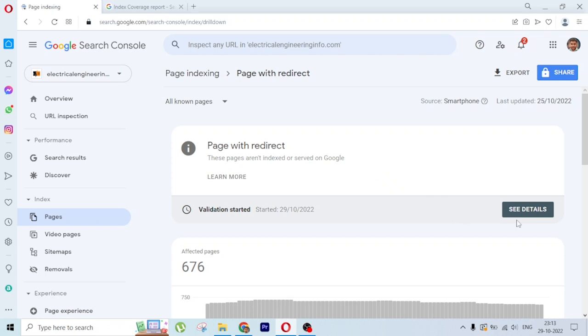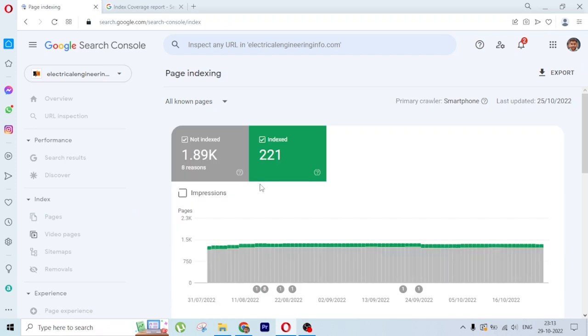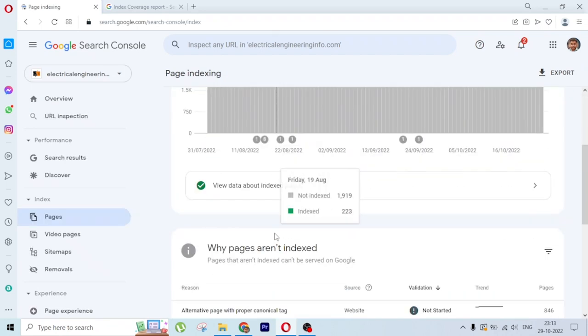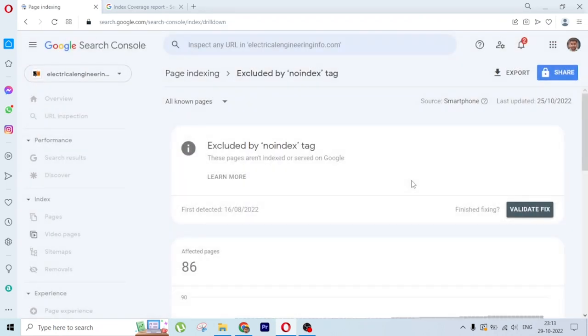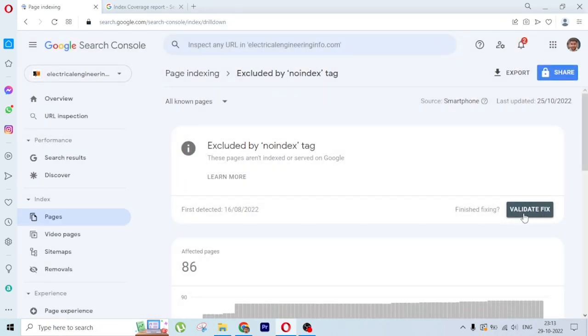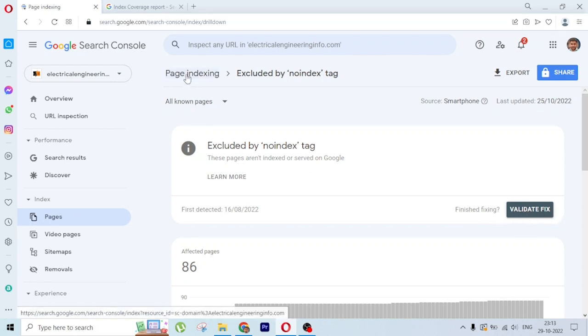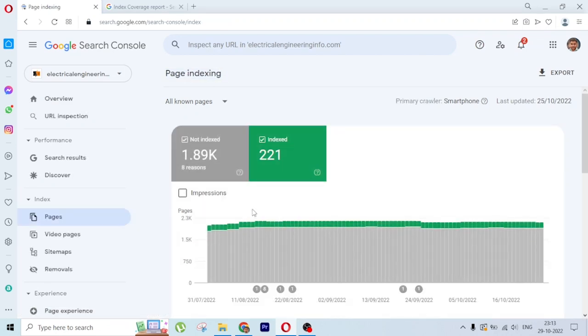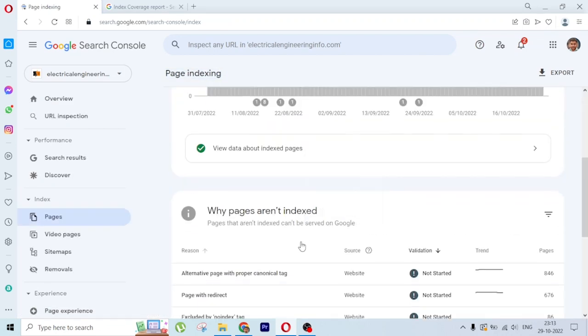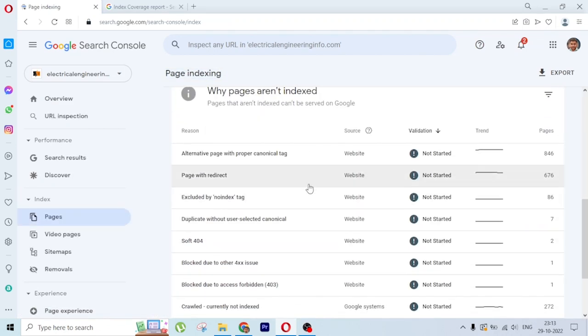Here you will find an option to validate. I have already validated, for example. I'll show another error. Let's say this error—you will have an option like this: Validate Fix. So once you click on Validate Fix, it is resubmitted to Google and Google will recrawl all these pages and clear the issue.